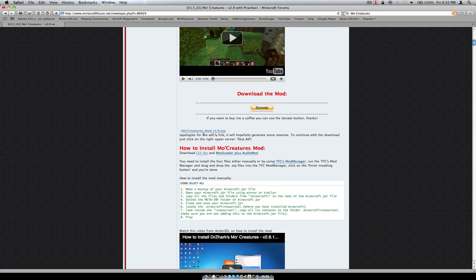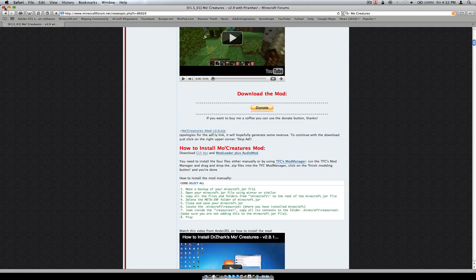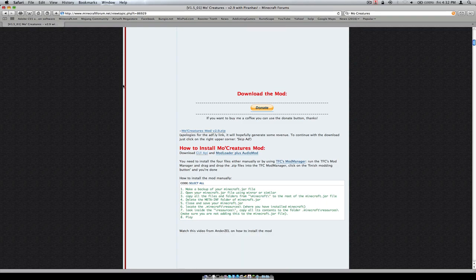I'm starting from scratch. MoCreatures right here — click that, download it. I already have it downloaded. You're also going to need UnrarX. I'll put a link in the description on how to get that as well. Once you've got that, make a separate folder.